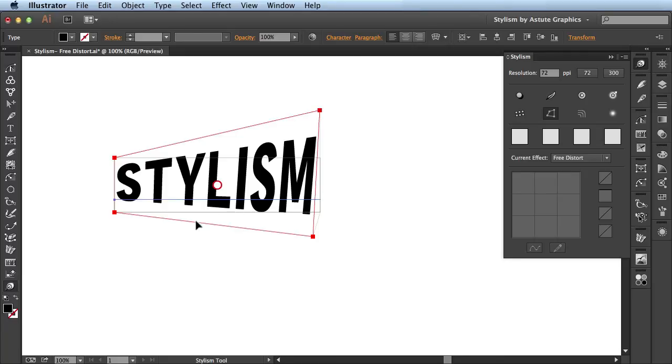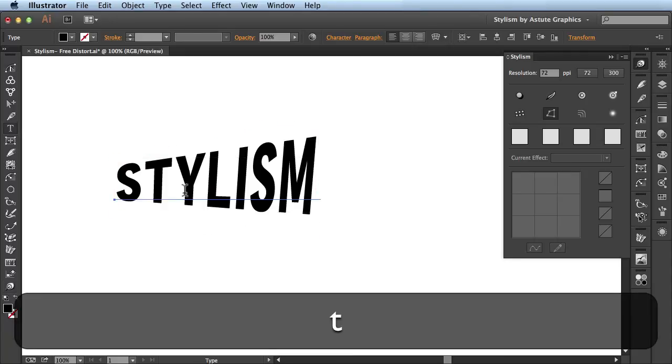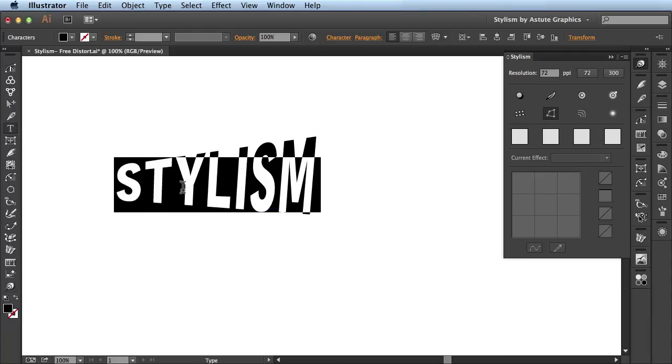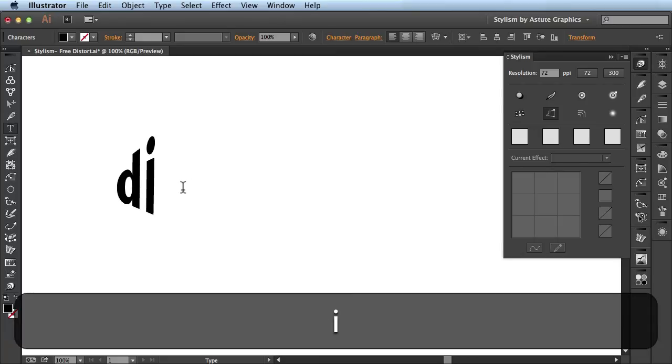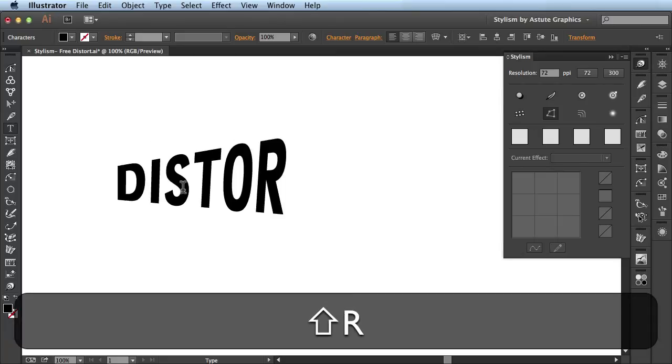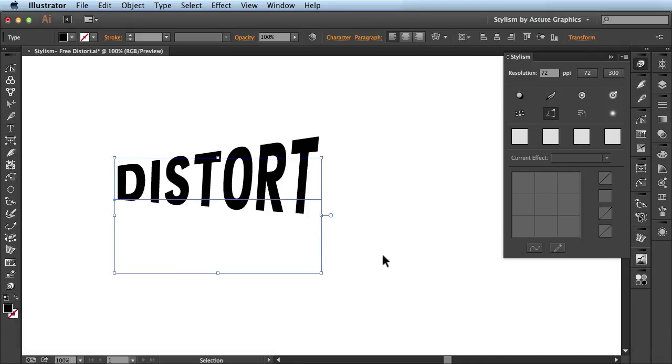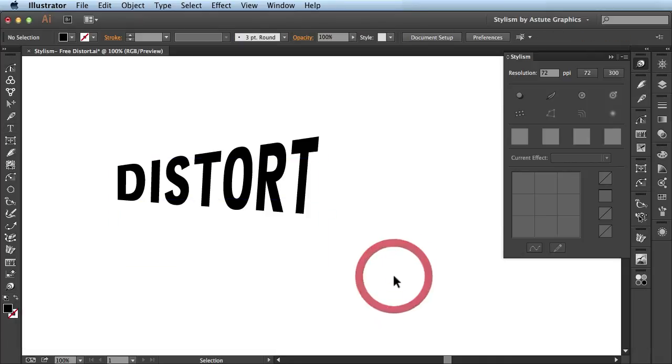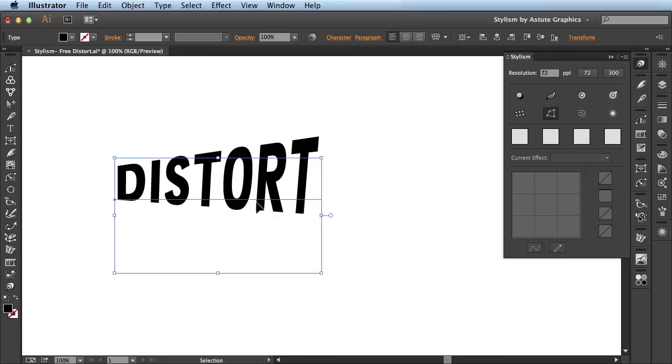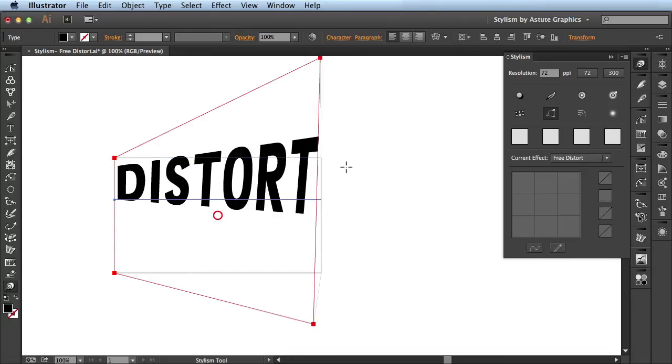Now one of the great things about having live text you can activate your type tool, double click on the text and then input some new information here. So there you go I'll go ahead and accept that and you see I've added this new text here but it's actually still has the effect that I applied to it earlier.